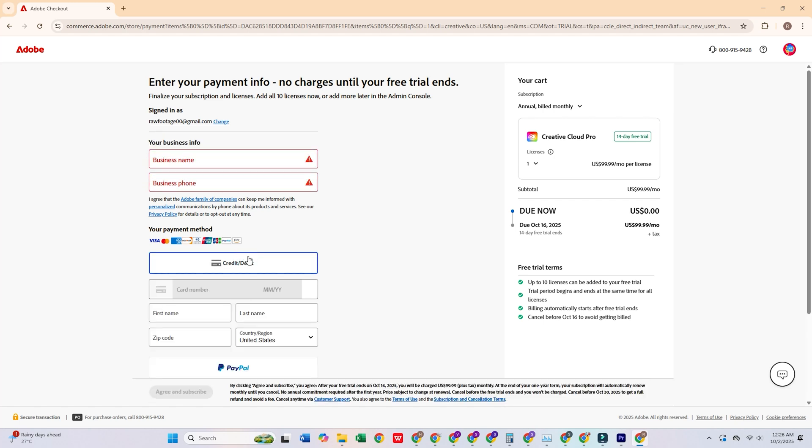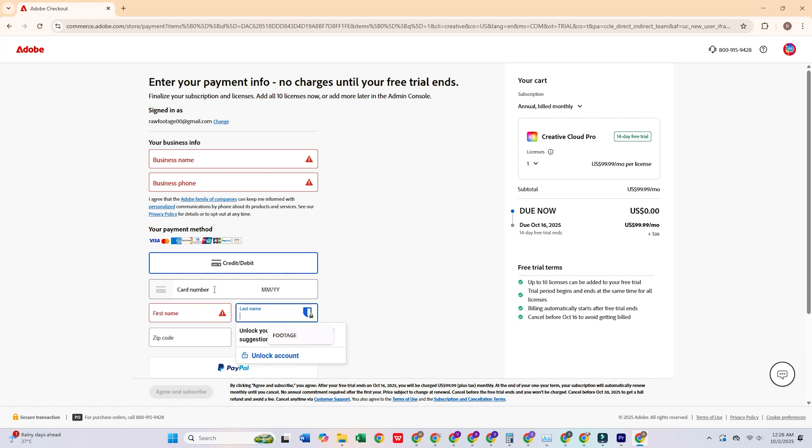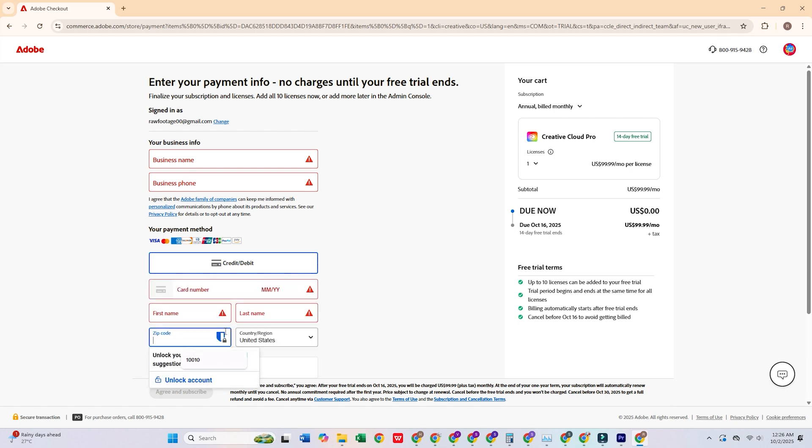Don't worry, Adobe won't charge you until the 14-day trial period ends, and you can cancel any time before that or continue with a subscription if you like.